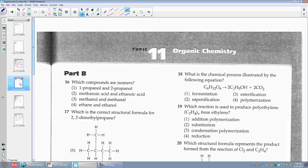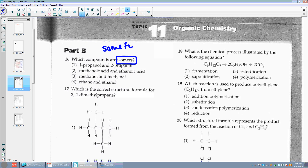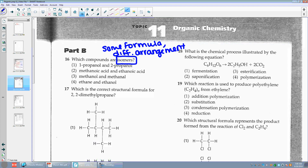Number sixteen: which compounds are isomers? Isomers are going to have the same formula but a different arrangement. I have 1-propanol and 2-propanol — these locations are changing. One means they put it on the first carbon, two means they put it on the second, but they're both still propanol. All they did was move it — same formula but with a different arrangement.